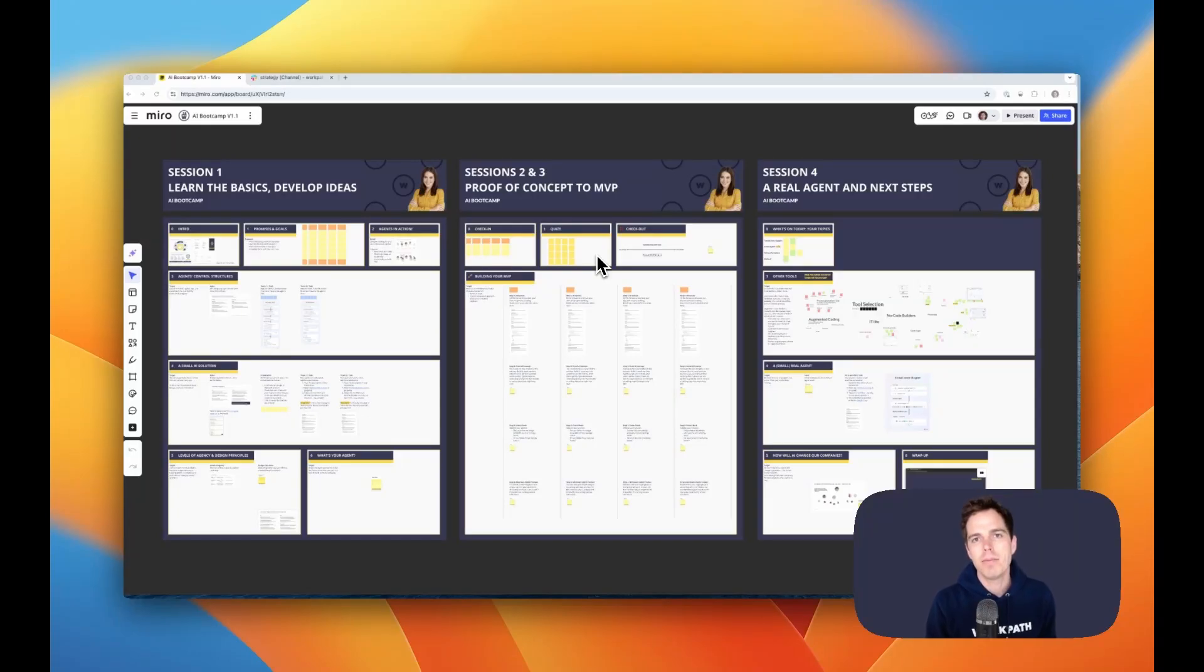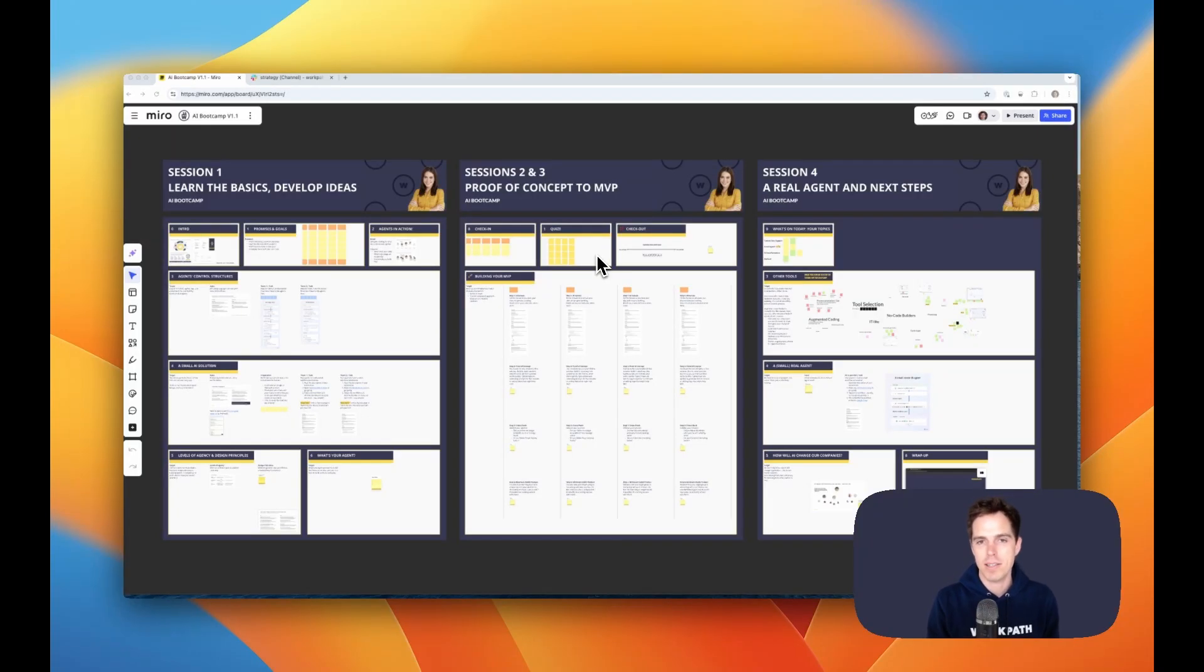Hi, I'm Fabian, and I'm running the AI Bootcamp so more people can use AI in their strategy work.